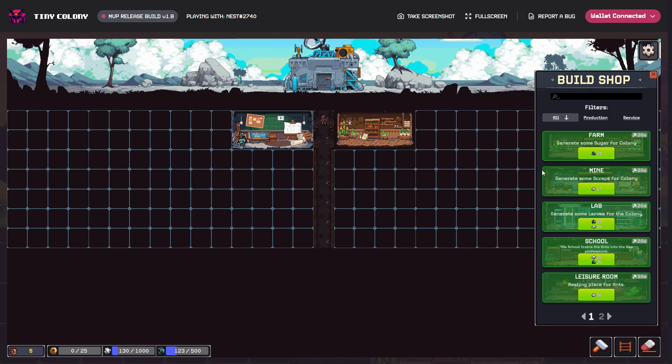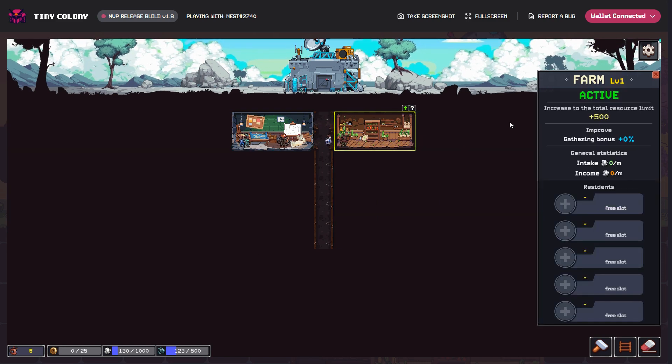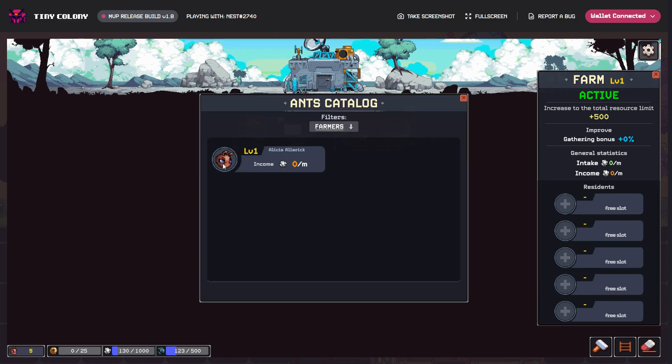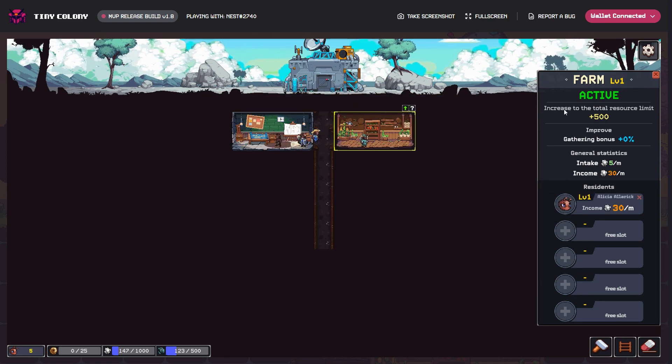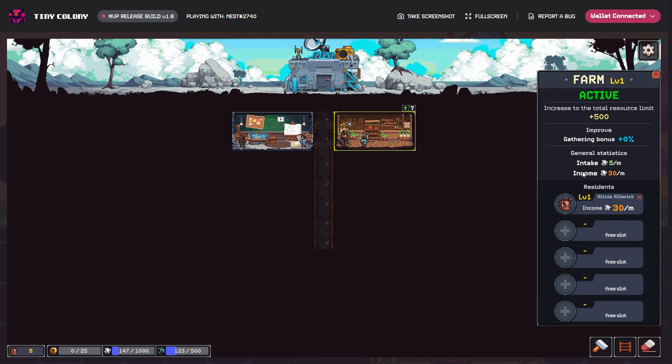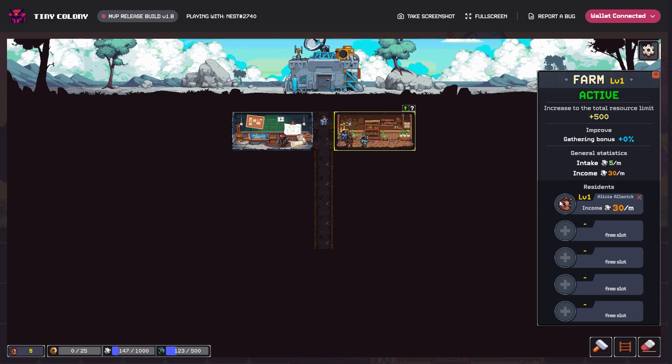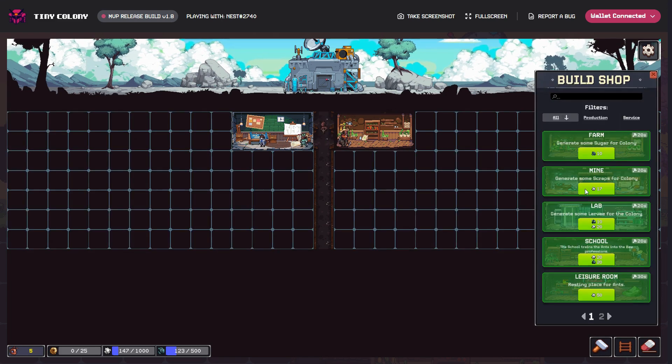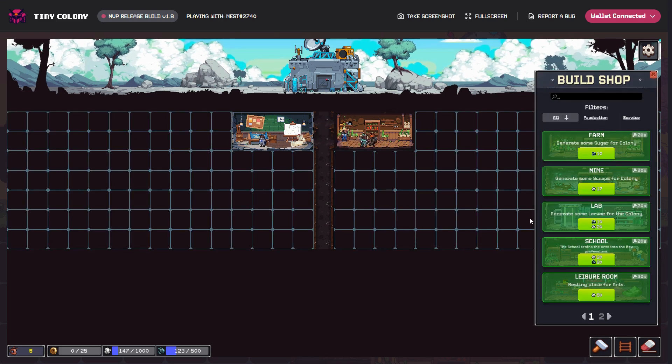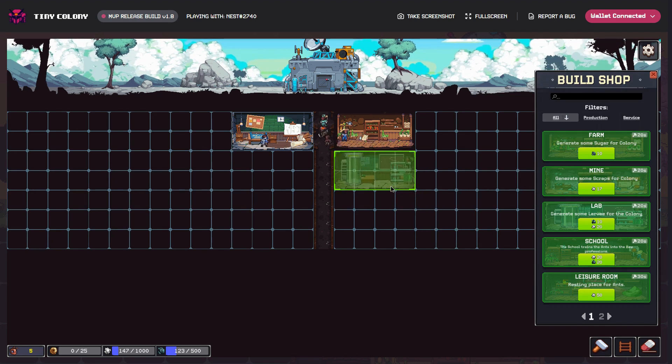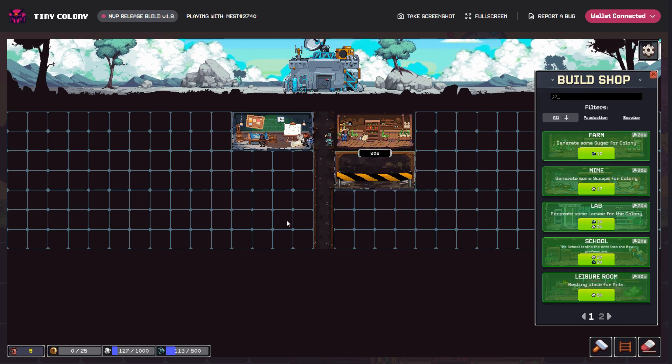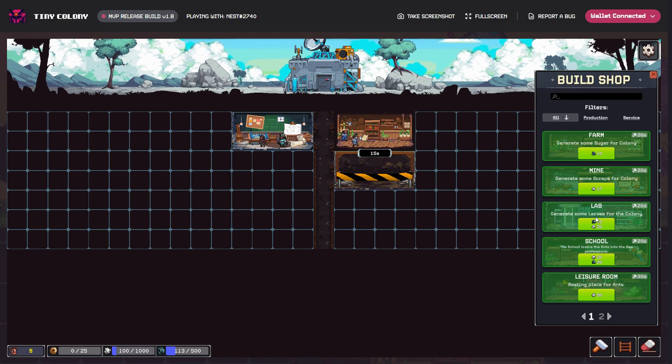I need to put the farmer in there. We can see it intakes five sugars a minute and outputs 30 a minute, so obviously you can specialize your ants over time. I need a lab to generate more lava to make more ants. Let's put that one in there, so that's going to generate lava for the colony.